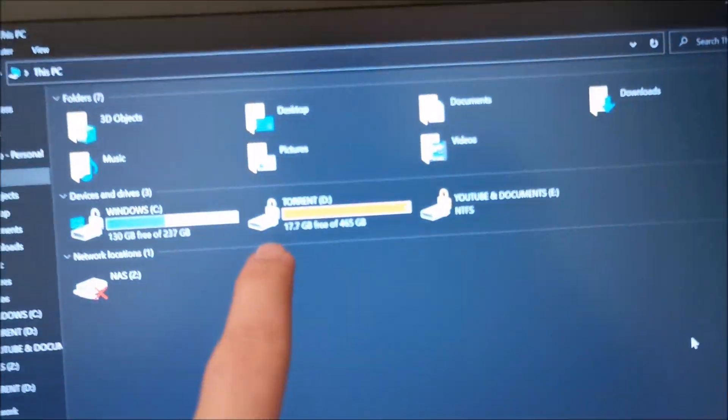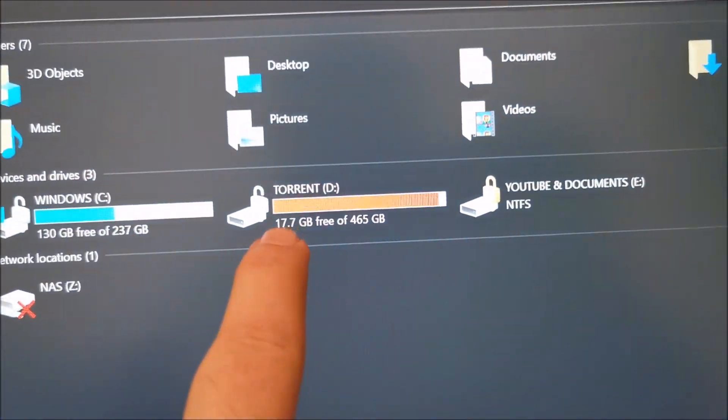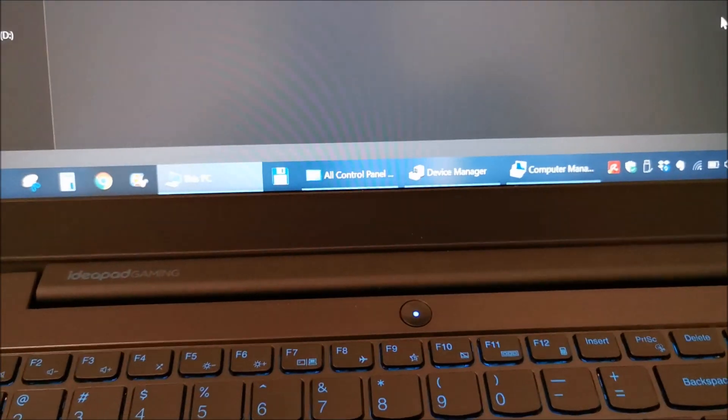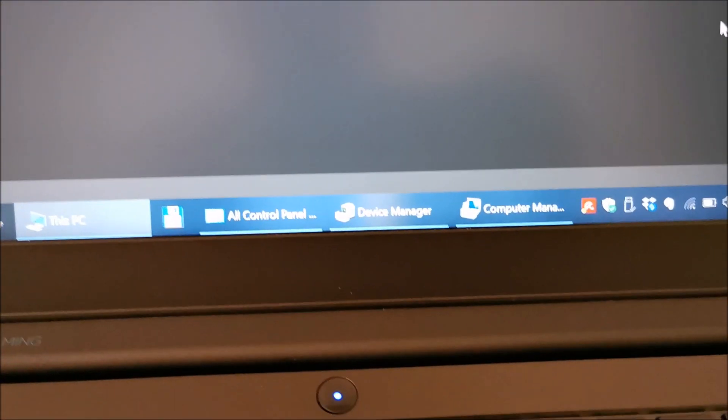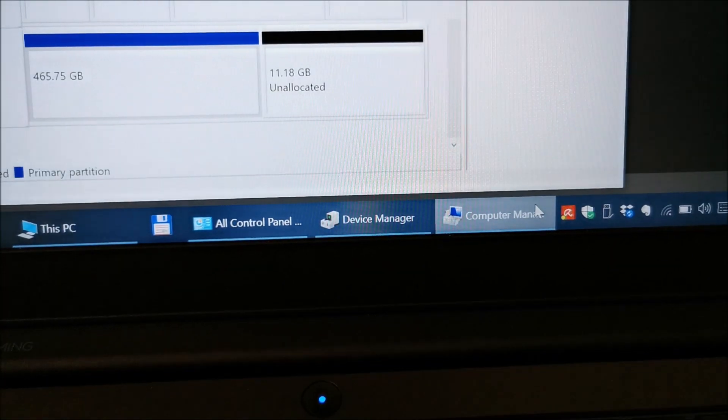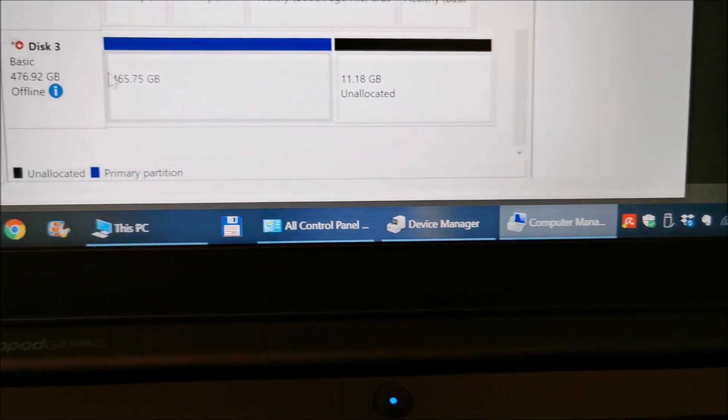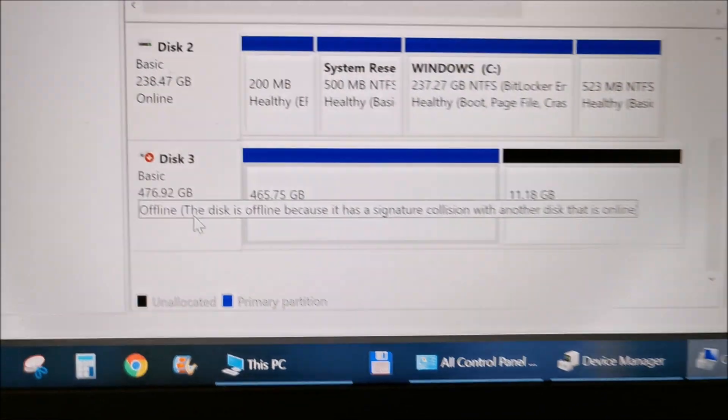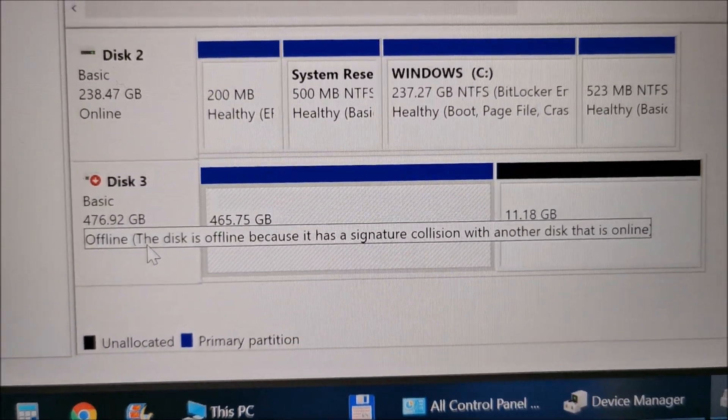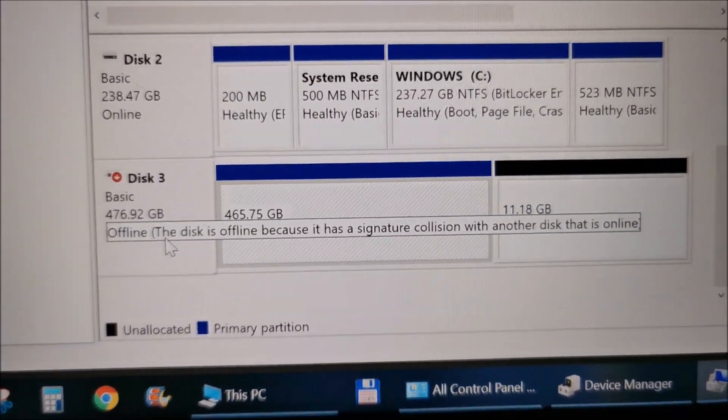They are cloned, but we still see only the old one. The new one doesn't appear. If I go to Computer Management, we have a signature collision between the new and the old one.